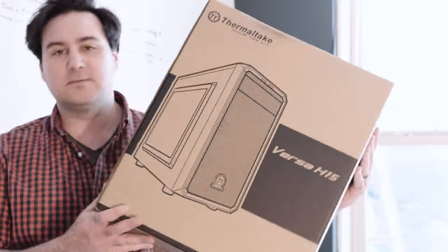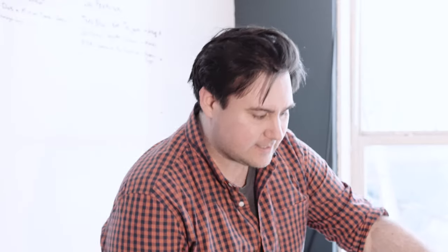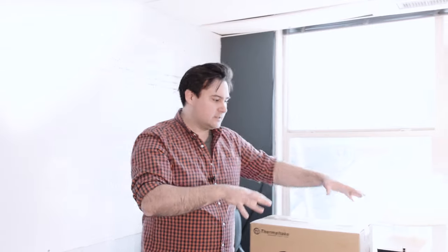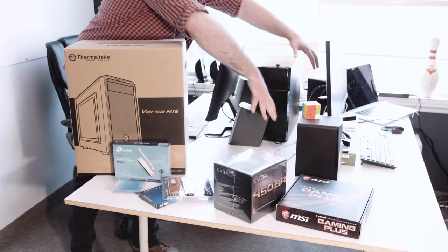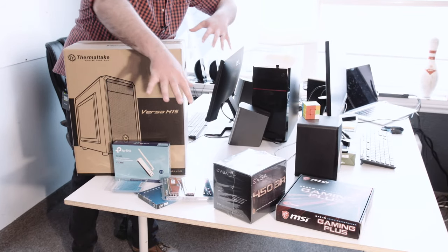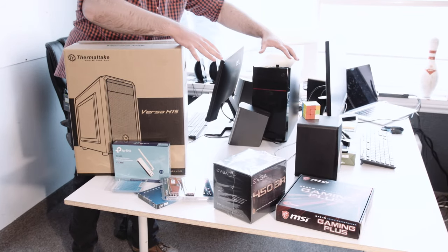For power supply we have the 450 watts Bronze 80 Plus, and it's all going to go into this Thermaltake case. I like it because it's going to have a small form factor. Look over here, this is where our PCs are going to live. We have limited space so they need to be small.